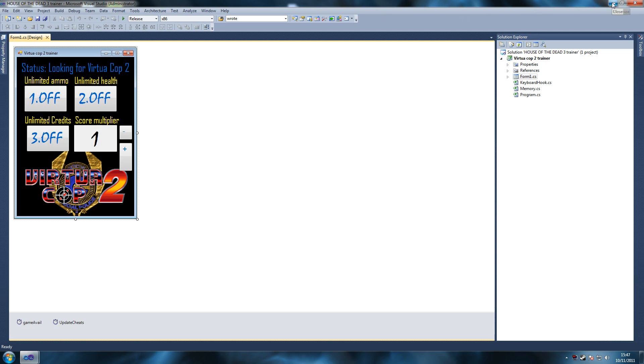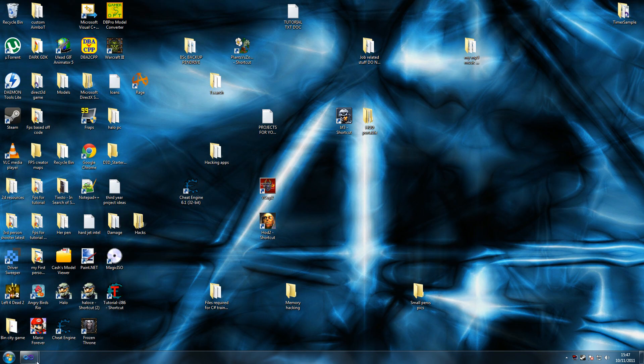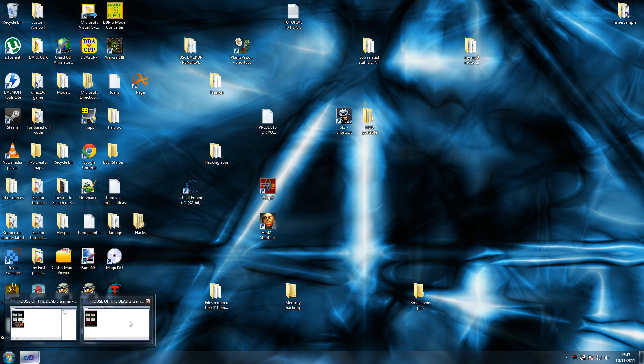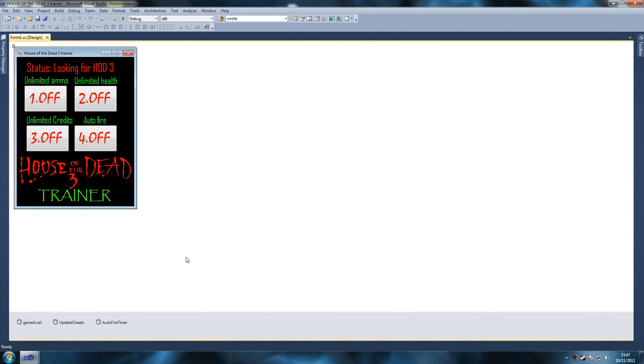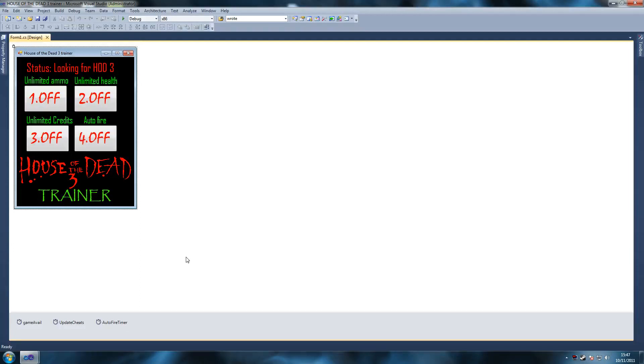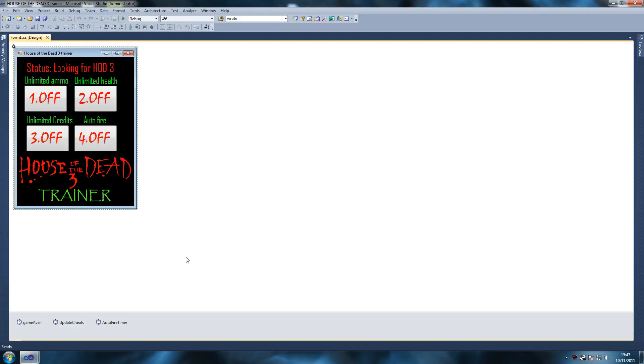The reason why I chose VirtuaCop is because it's such a small file and it really makes it simple to hack the game. You guys can download it really quickly and there's not much trouble on either side, especially for those with weaker connections.